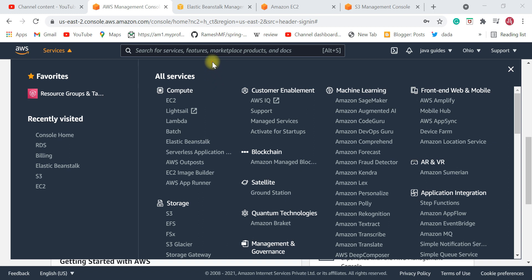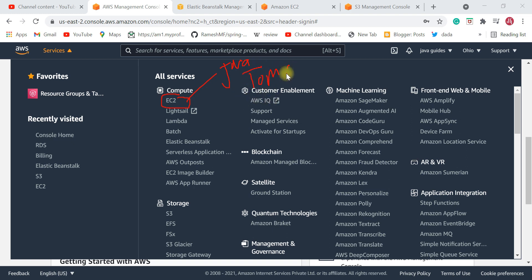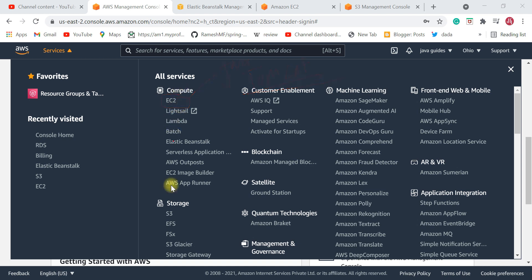You need to create an EC2 instance, and inside the EC2 instance install Java and then Tomcat server, make a WAR file of your Java application, and then deploy it in the Tomcat server. Those are the steps. Apart from the EC2 service, you need to know about S3 service.